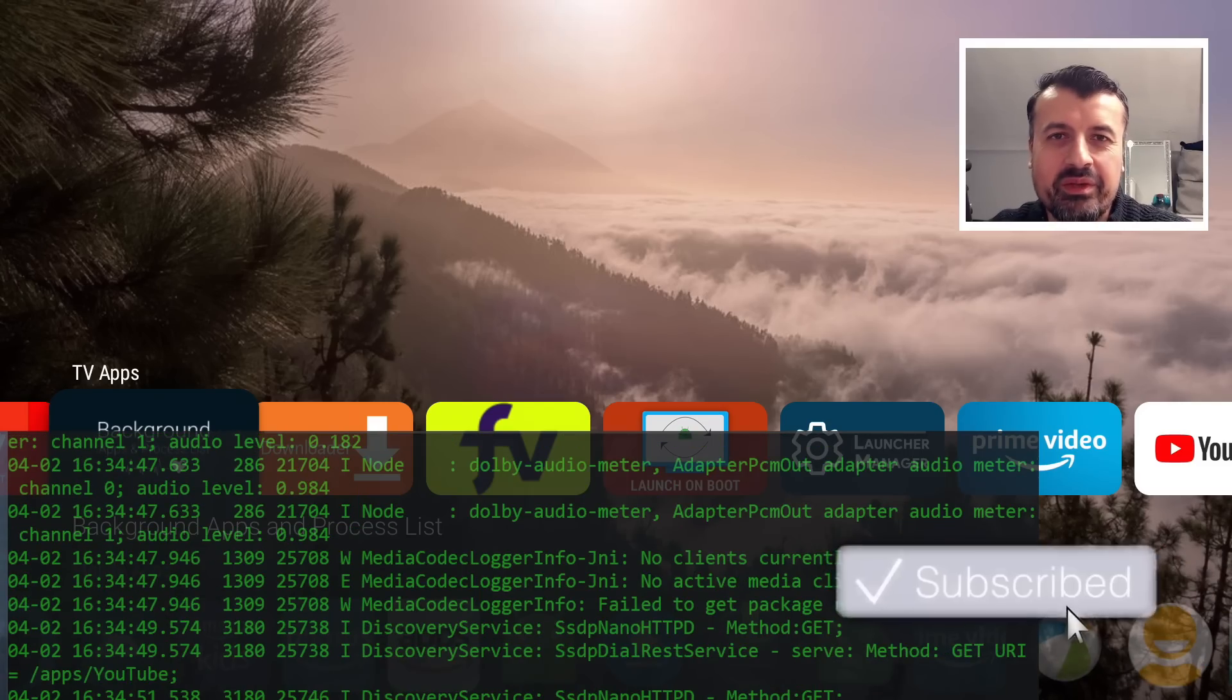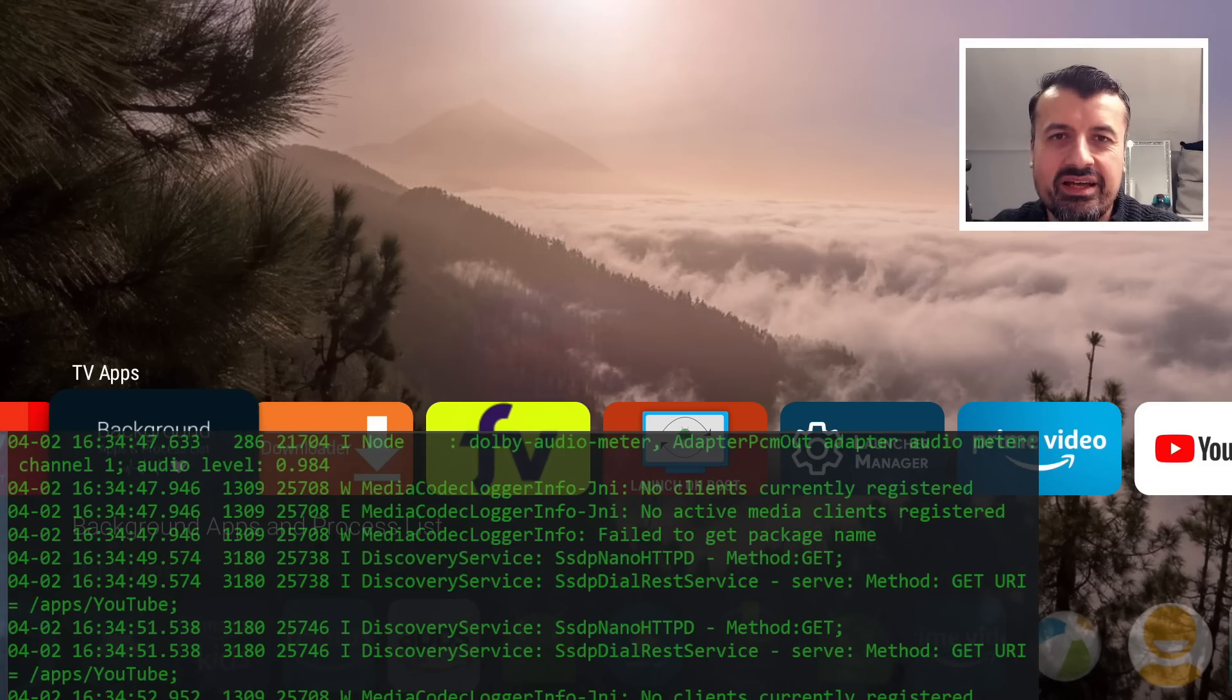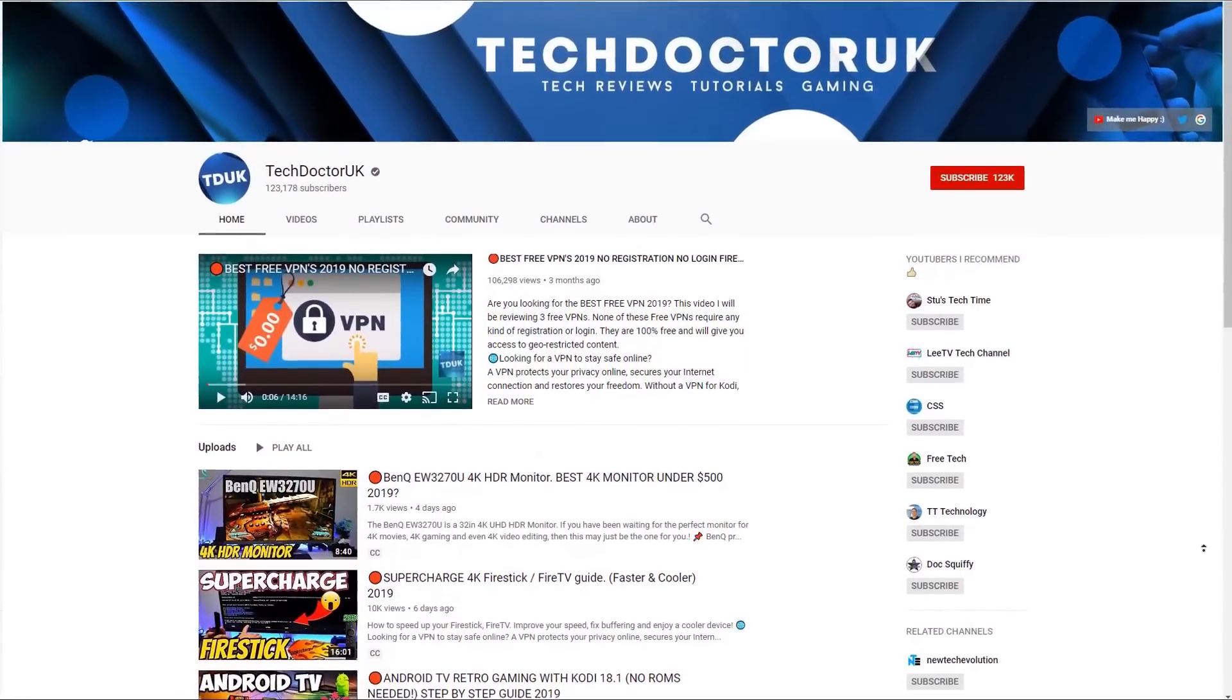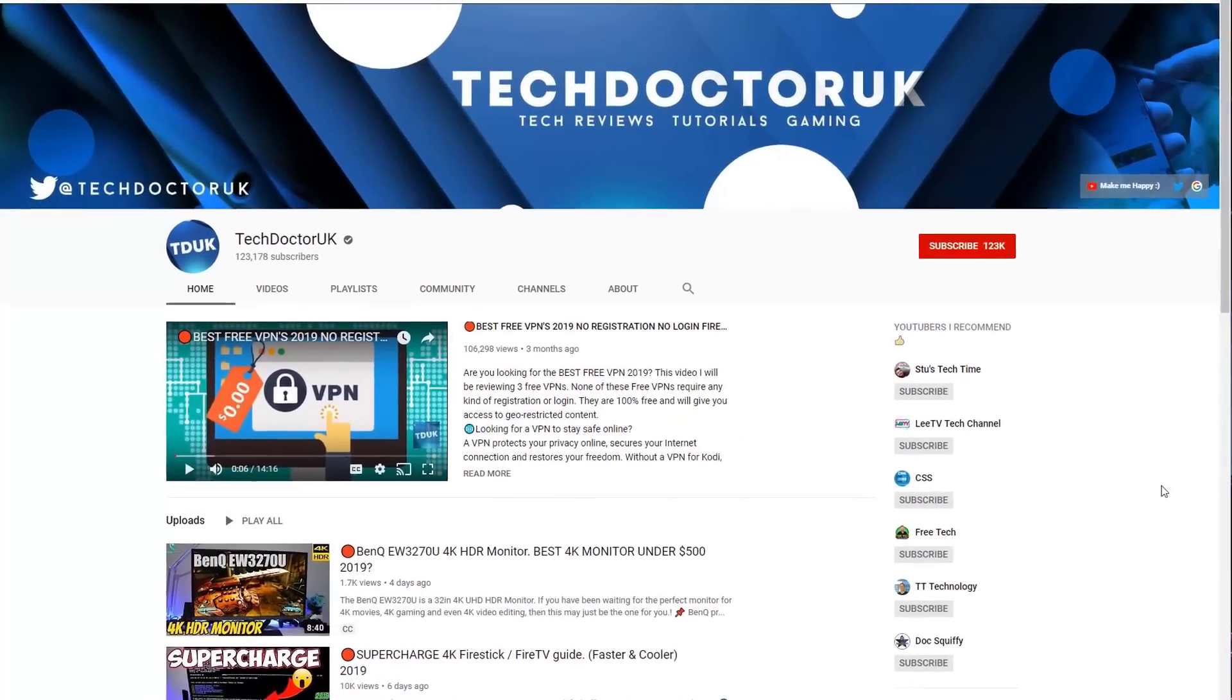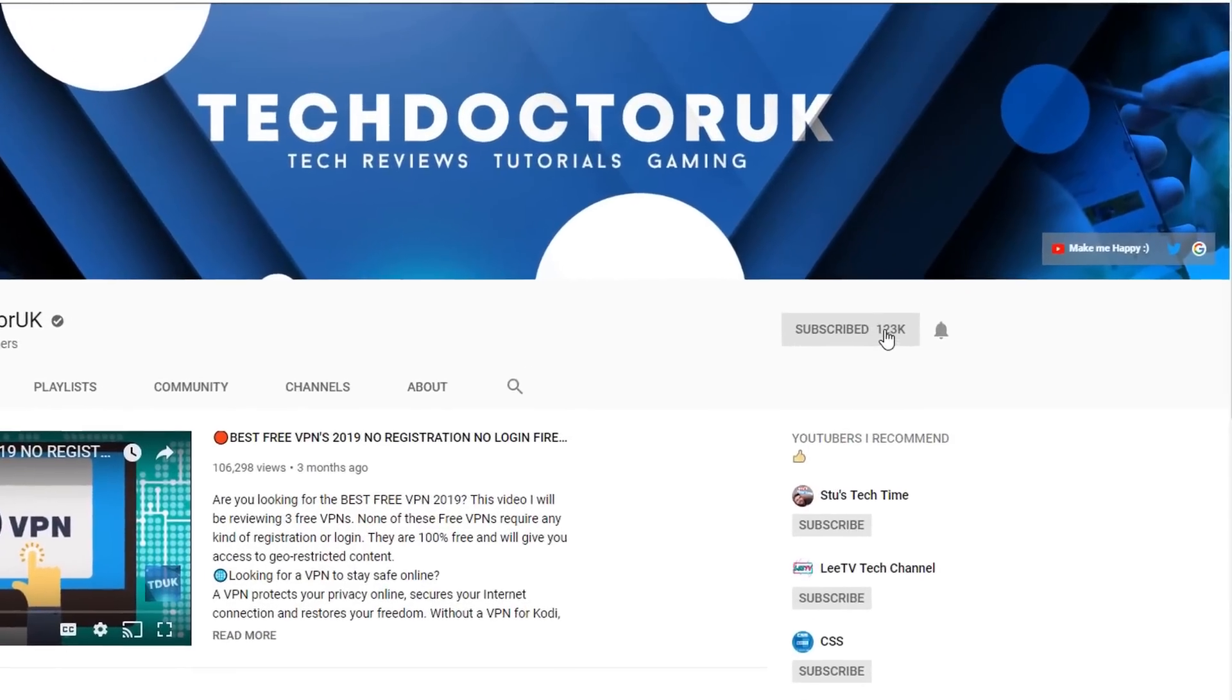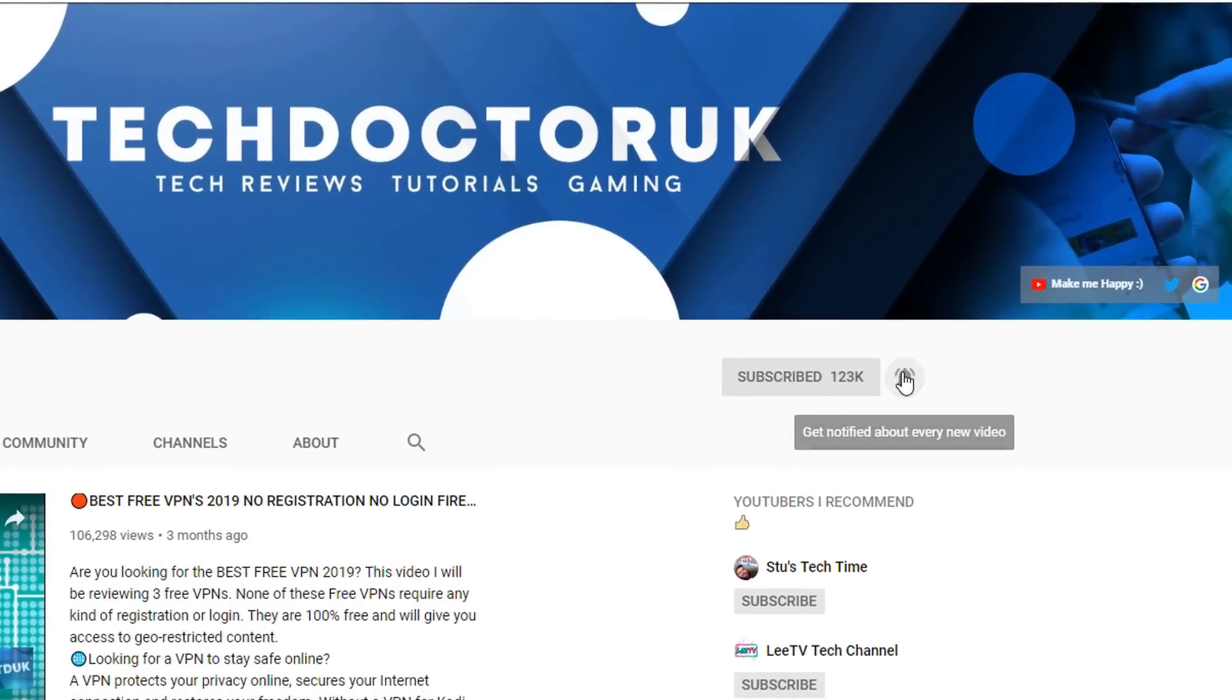So please do take a moment to hit that like button and make sure you hit that subscribe button. So with all of that being said, let's get started. If you're new to the channel and you want to stay up to date with the latest tech tutorials, the latest Fire Stick, Android, and Android TV tips and tricks, then please do subscribe and hit the notification bell.